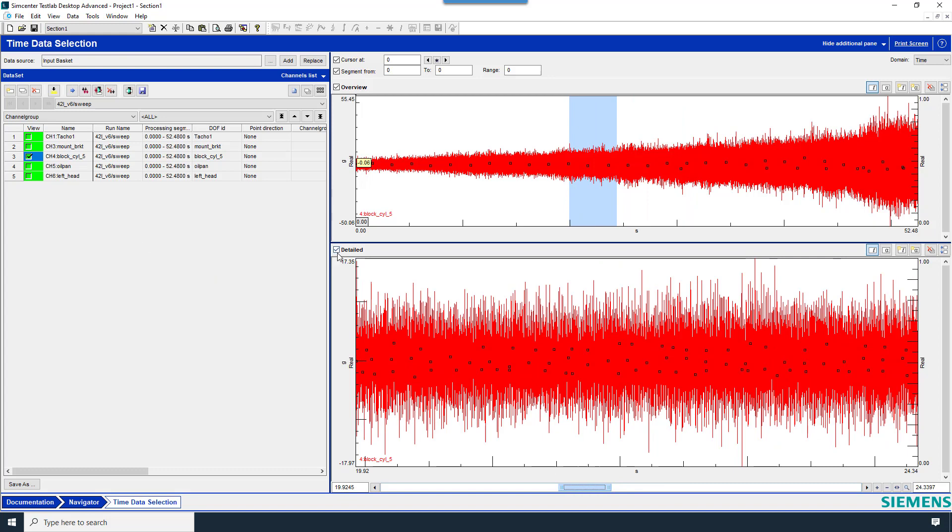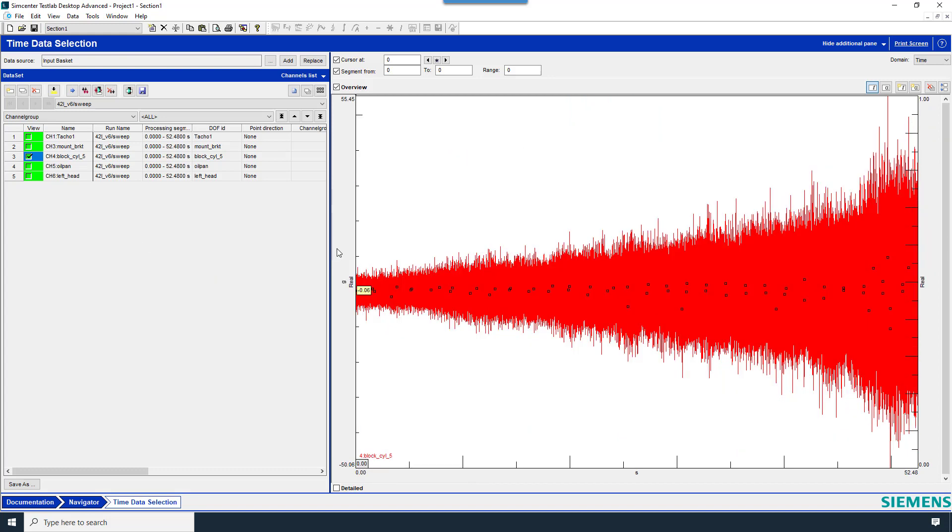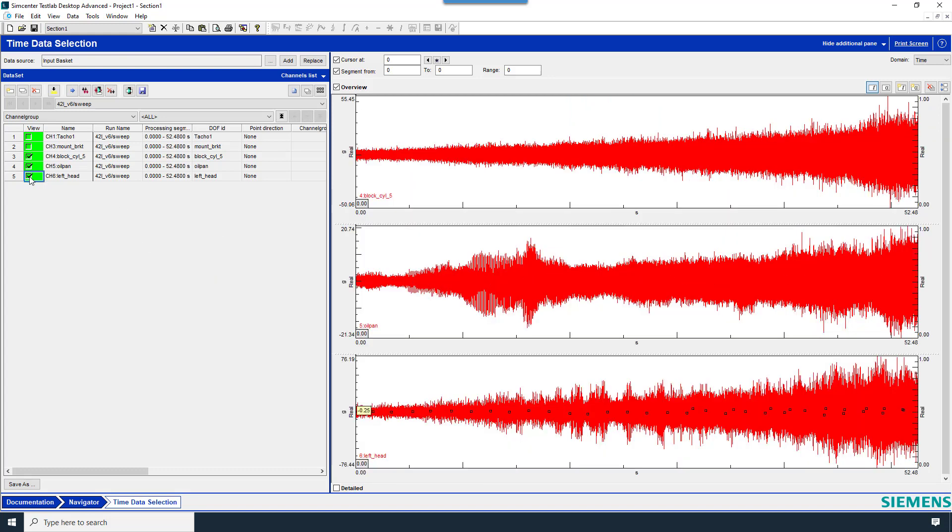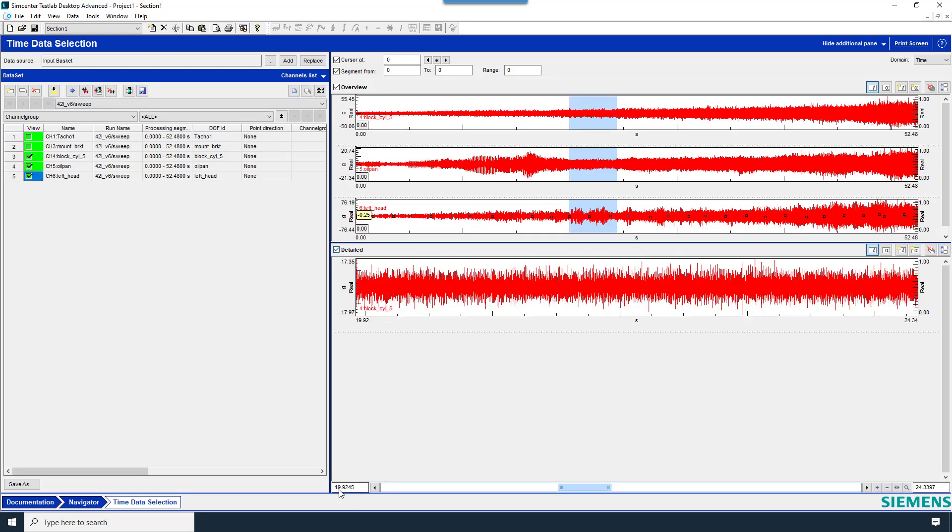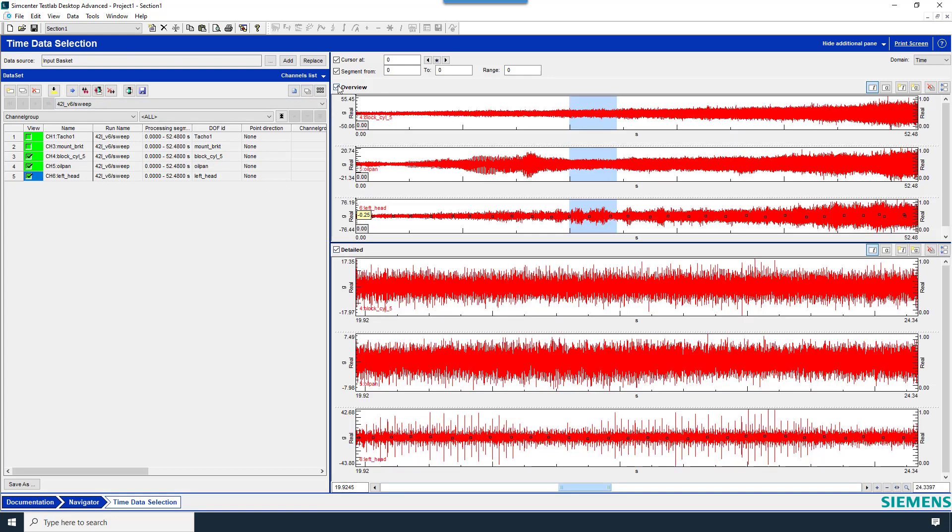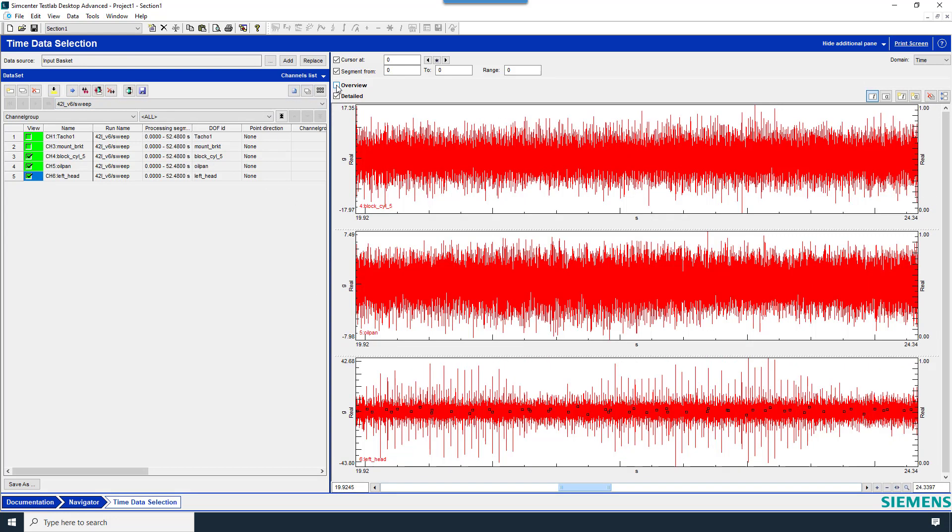If I'd like, I can turn off the Detailed View and view several channels in the Overview. And I can also turn on the Detailed View and turn off the Overview.